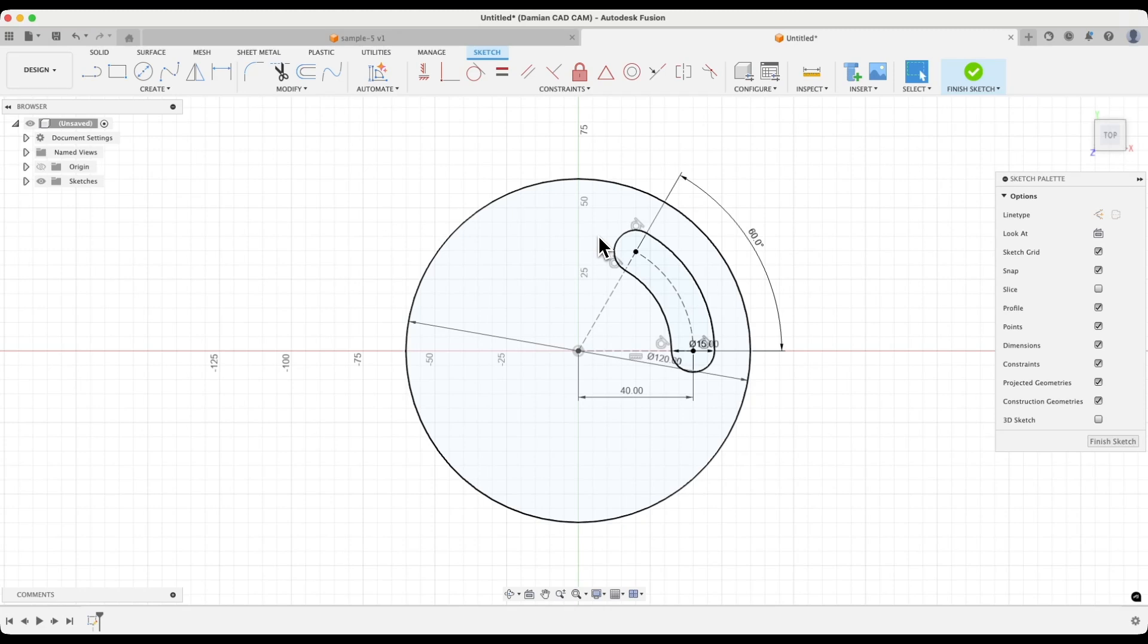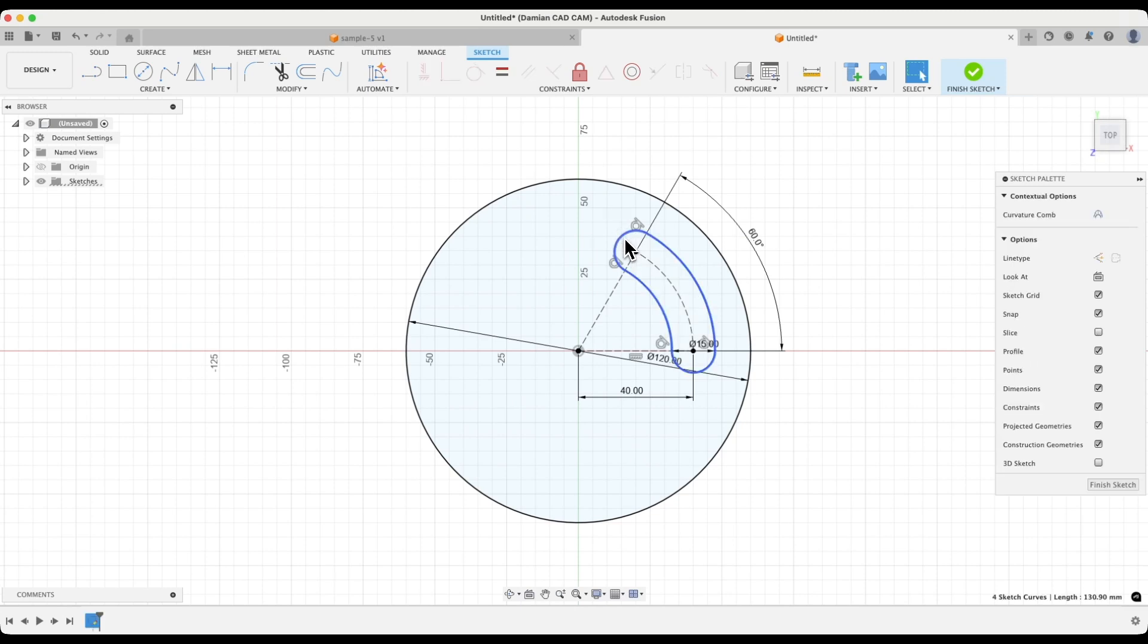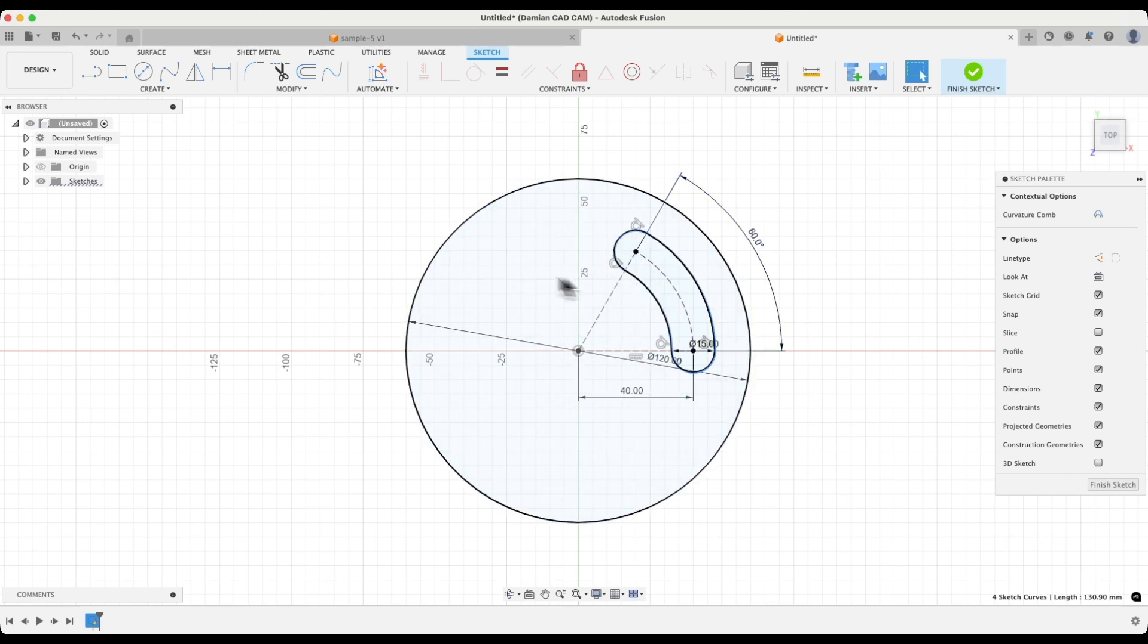As for creating additional copies of the slot, we can do this at the sketch stage. We can create a circular pattern of this slot. To do this, I double click the left mouse button on the geometry of the slot to select the entire slot. Then from the create menu, I choose the circular pattern command.